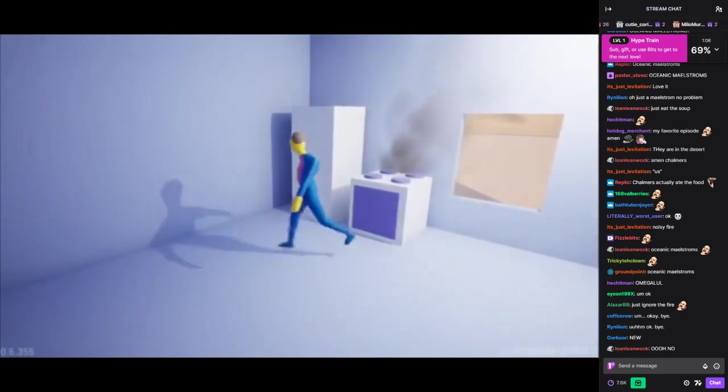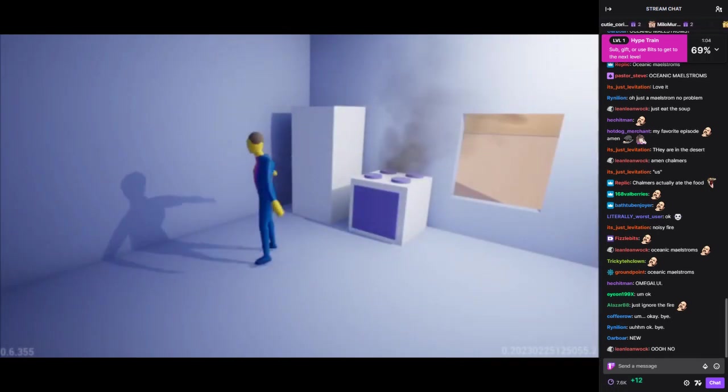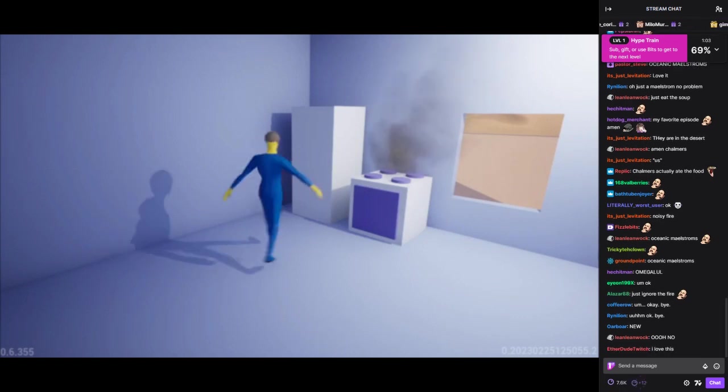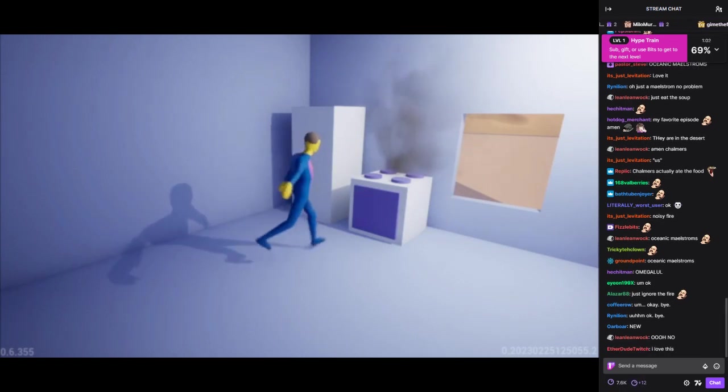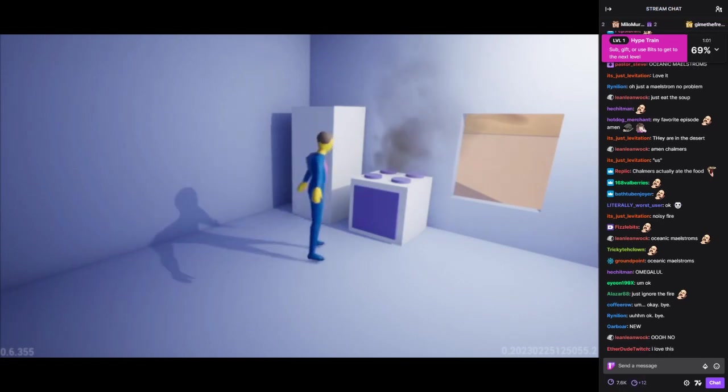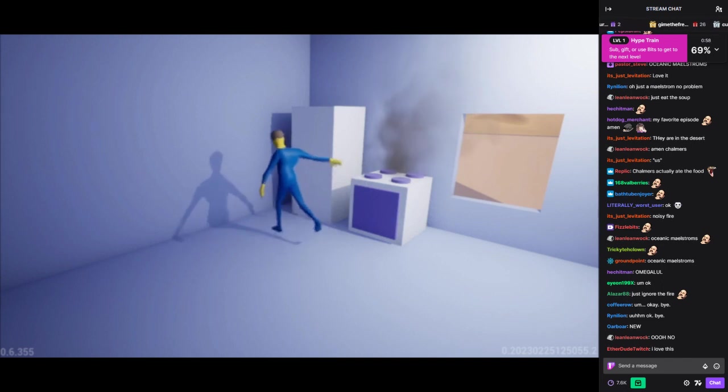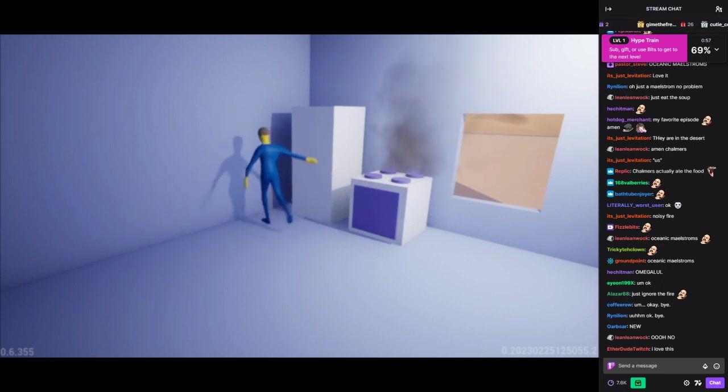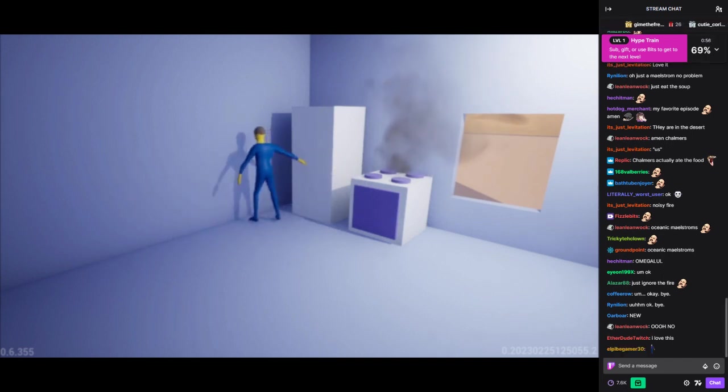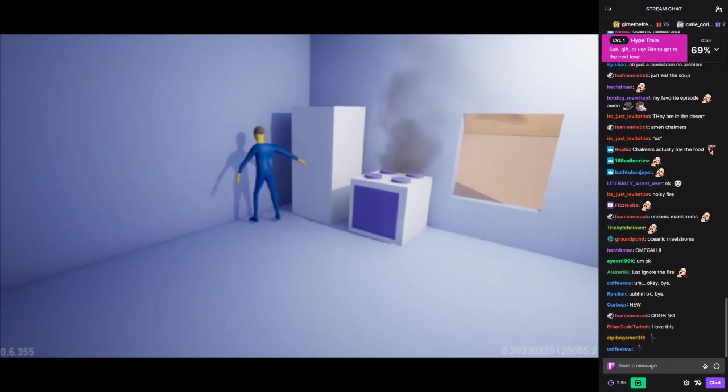Damn it. I can't believe I burned the tare sauce. That was the last of the ingredients. I guess I'll have to start over from scratch. What a waste of time and energy.